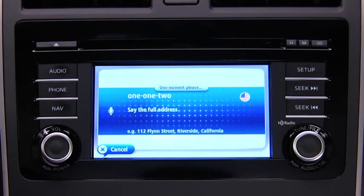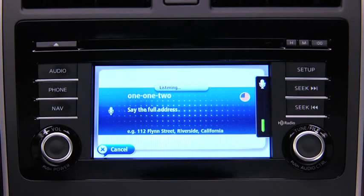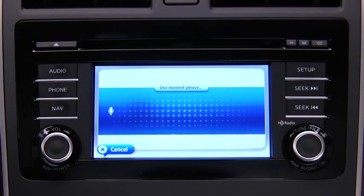Say the full address for your destination. For example: 7775 Irvine Center Drive, Irvine, California. Note that the system does not recognize zip codes.